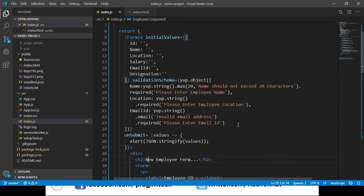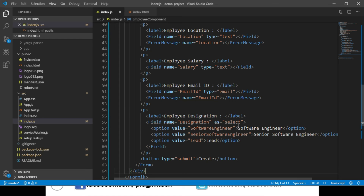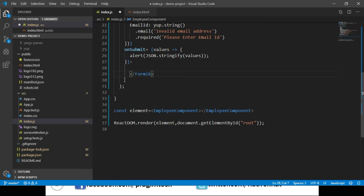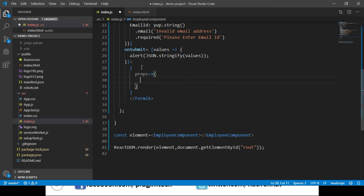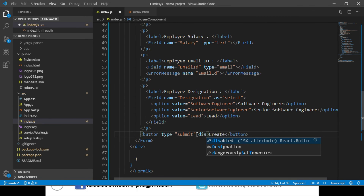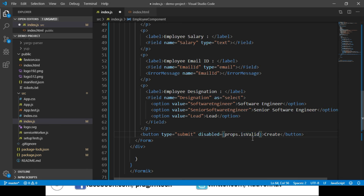To access the isValid property within our form, we need to make some changes. We go to the div container, cut that code, and write an arrow function where properties of the Formik component are passed as a parameter. Within this function we place our div code. On the button, we add a 'disabled' attribute and access properties.isValid. This isValid property returns true if there are no errors, and false otherwise — so we say if it is not valid, disable the button.